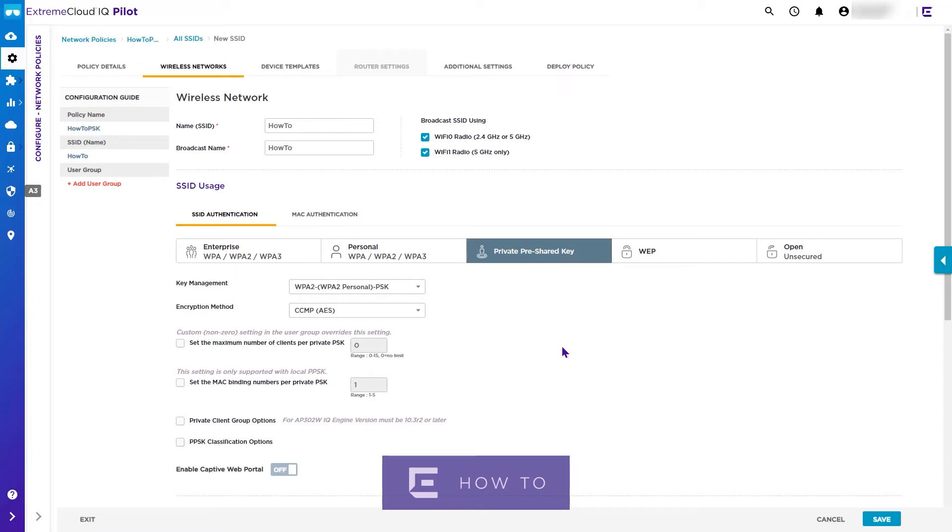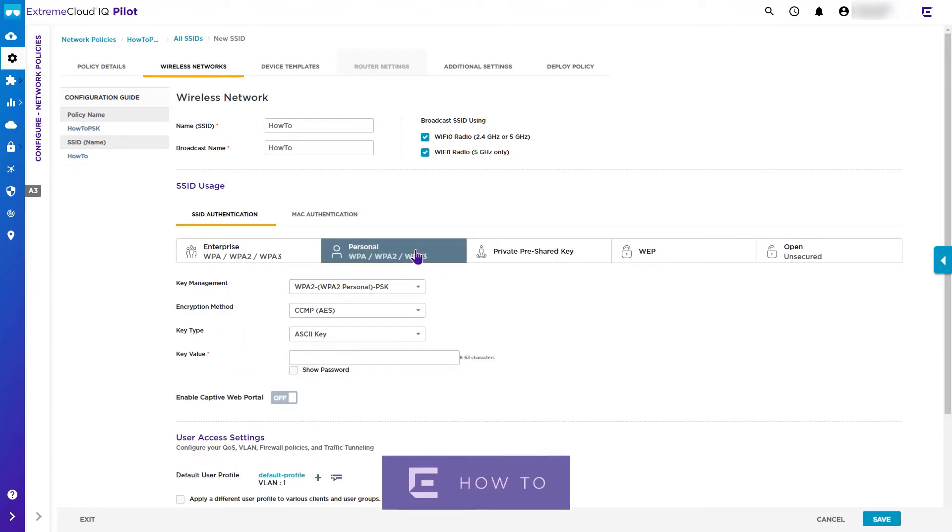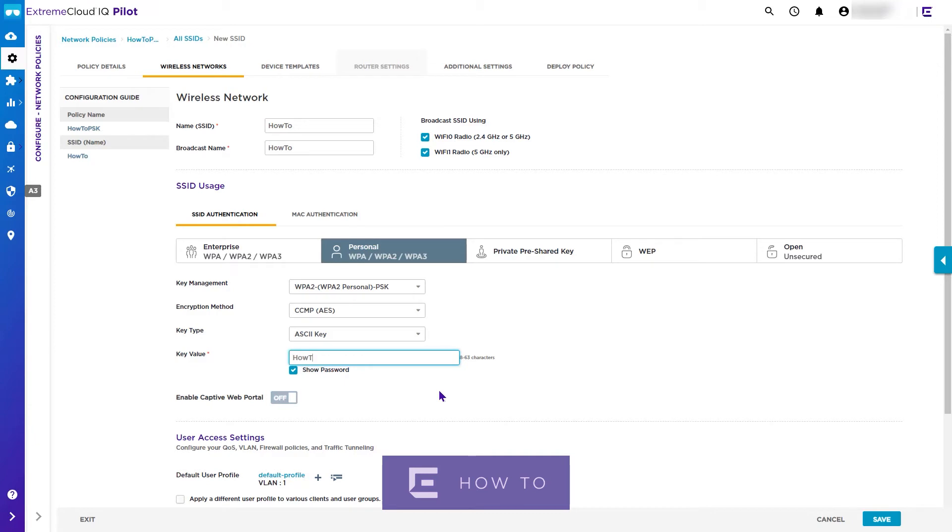Typically you will leave the key management, encryption method, and key type settings at the default values. You must enter a key value between 8 and 63 characters. For this video we will use a basic example of How To How To.